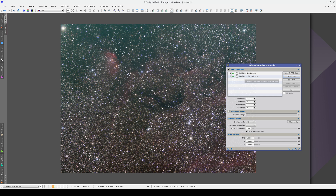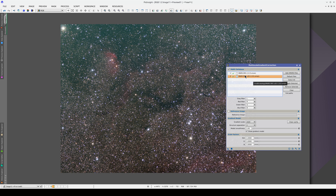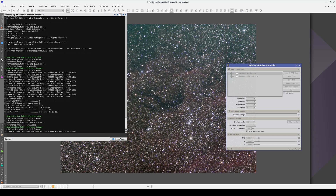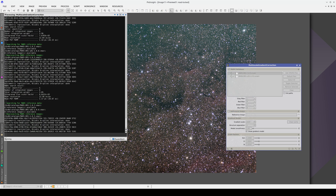However, the nebula in these images is only found in the Mars database, not the Mars U database. Although both databases are enabled, MGC will therefore only use the Mars database.